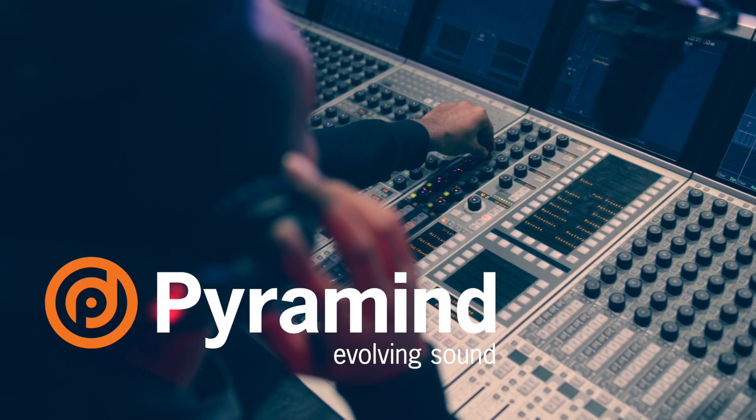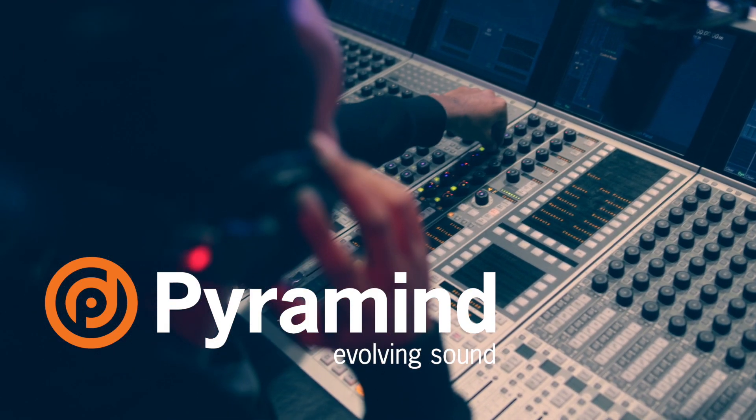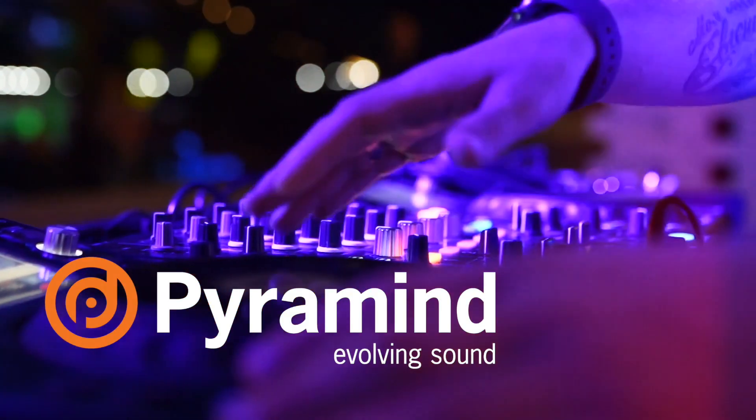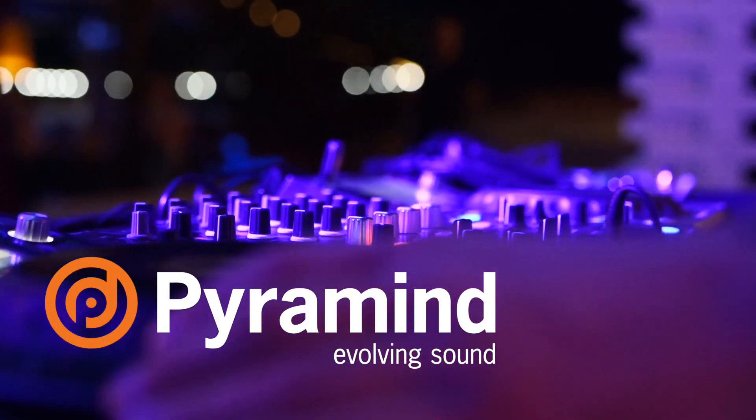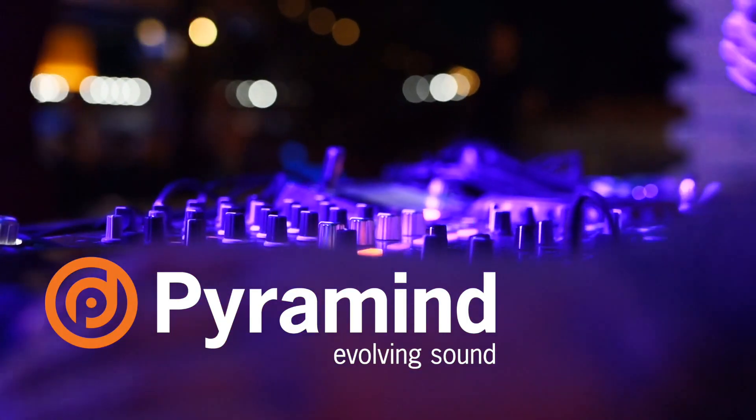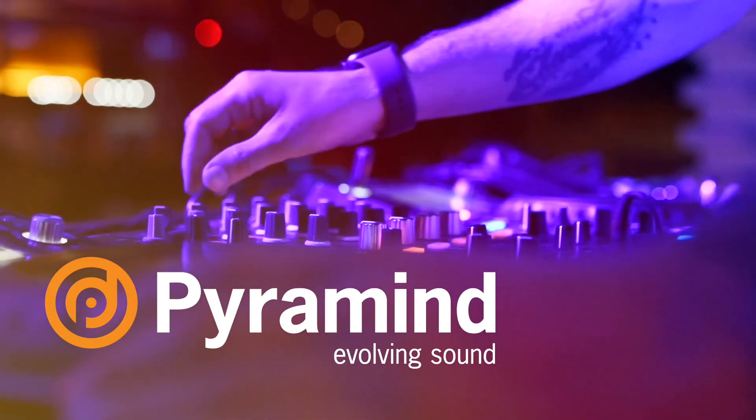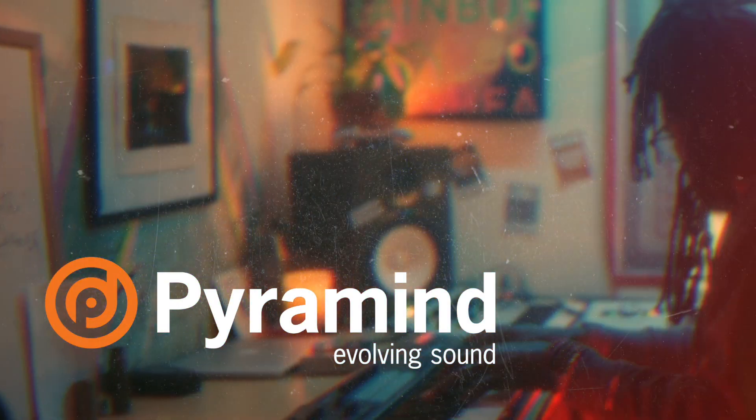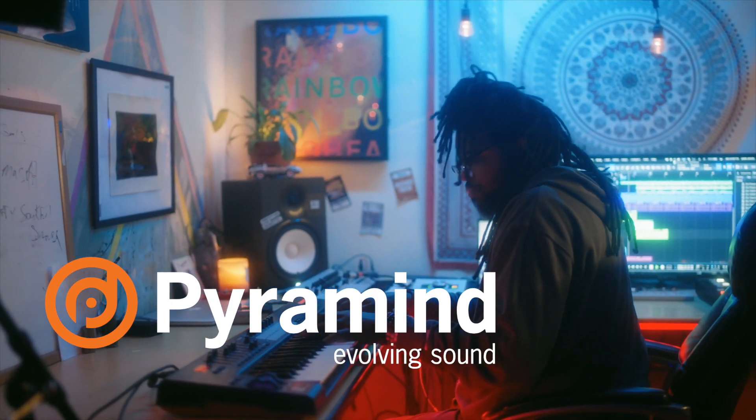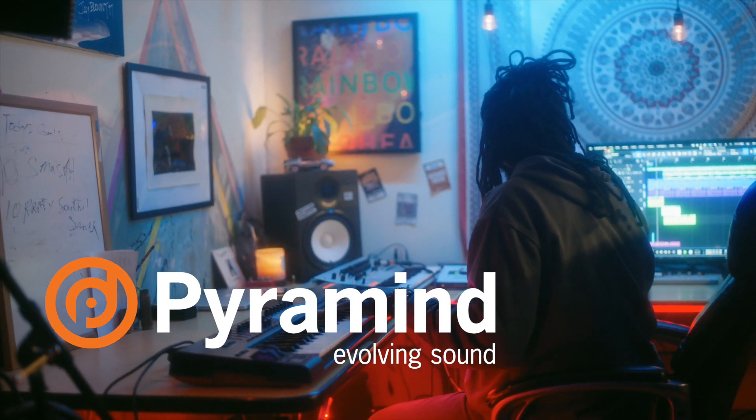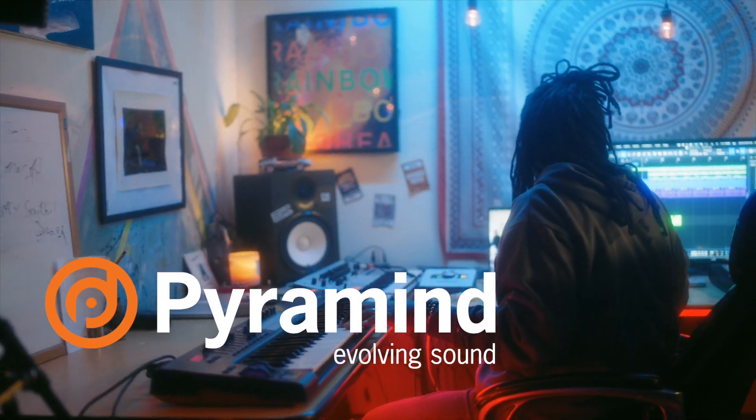Are you looking for production guidance and direct feedback on your tracks? Do you want one-on-one help with a mix, music theory, production or creative workflow? Then book a one-on-one mentorship session today with one of our knowledgeable industry professionals at pyramind.com.